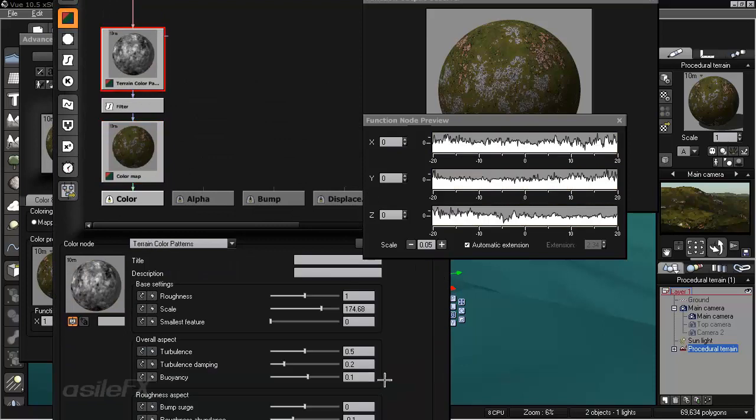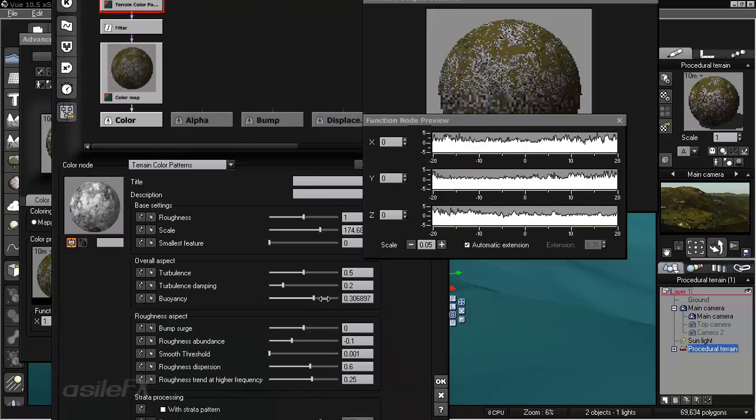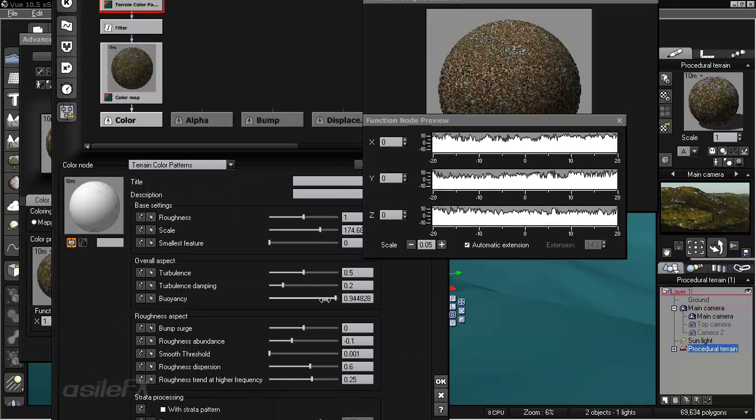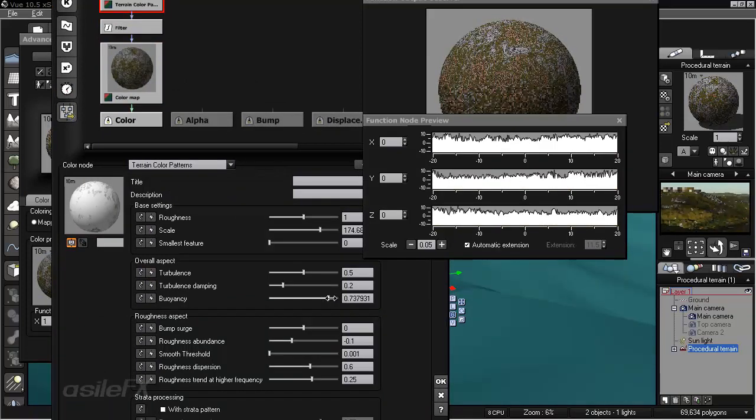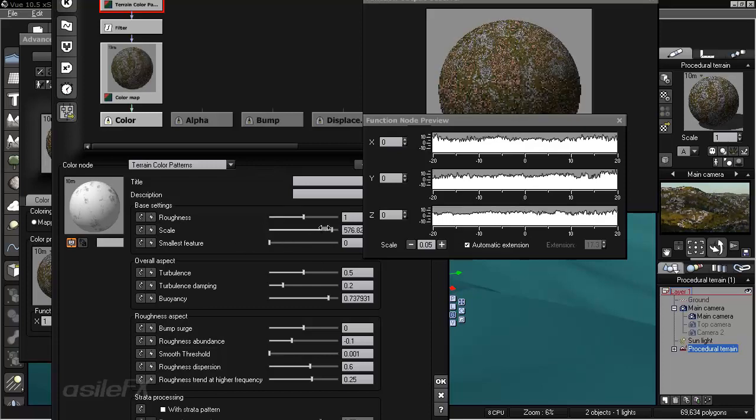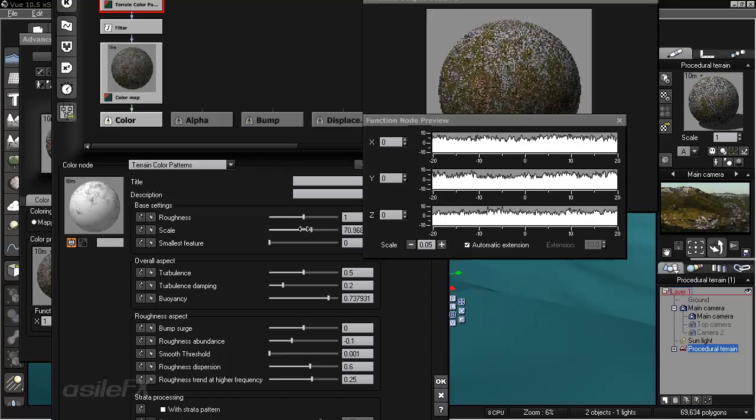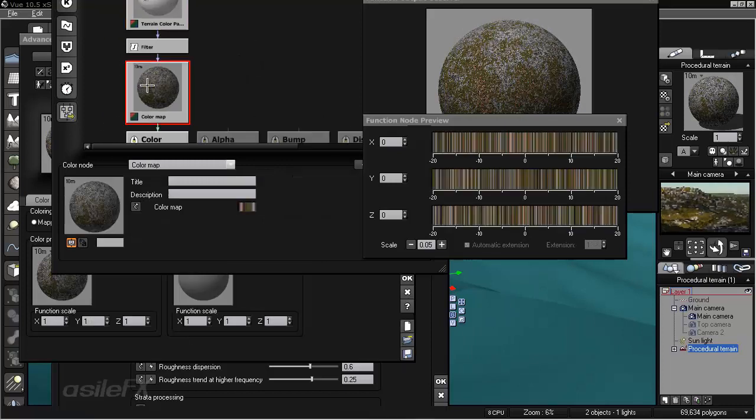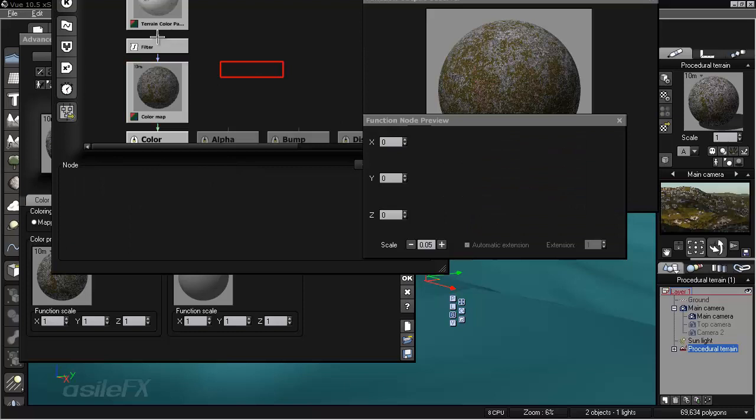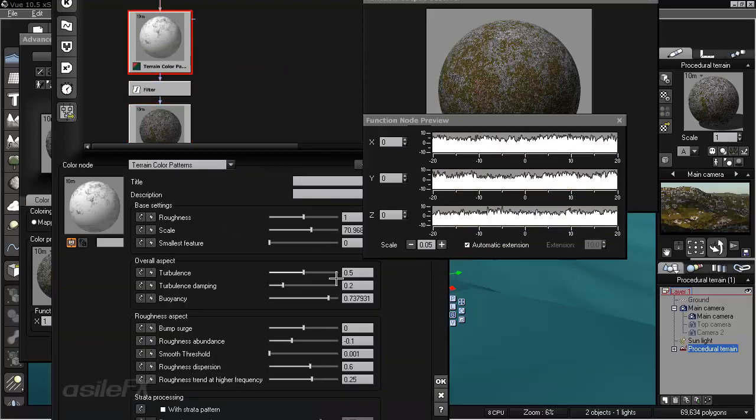So if we adjust the buoyancy, which is sort of a gain, we can start to see more of the rocky areas surface, and it looks like it's incorporating the lower and upper parts. But we see a lot of that gray rock showing up as we increase the buoyancy.